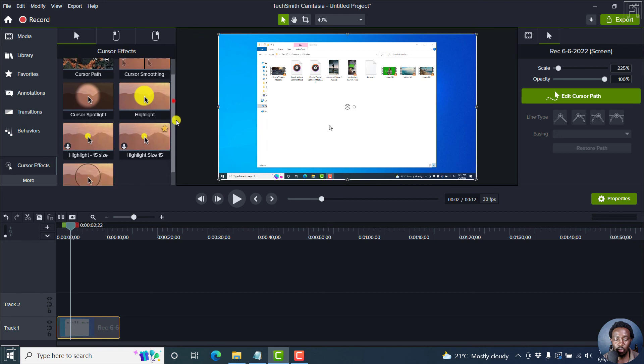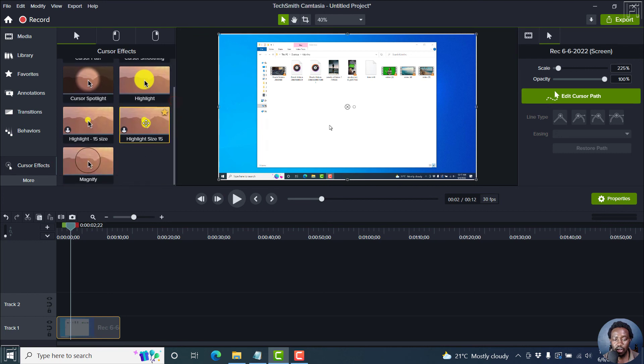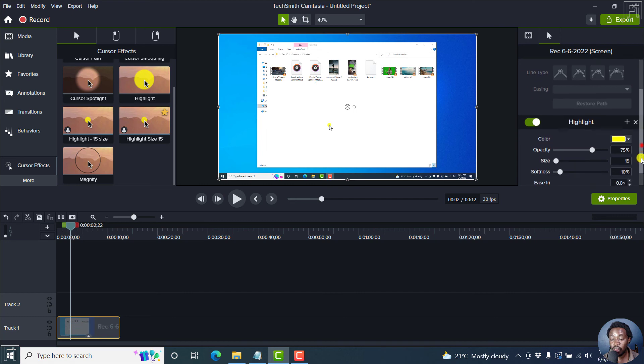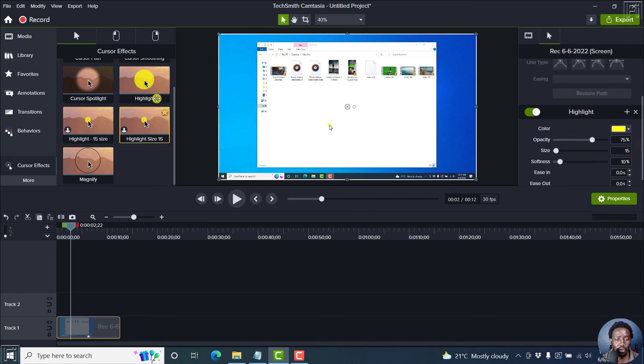And from what we've saved, highlight size 15, just drag and drop it there. And it comes in with the settings that you just set.